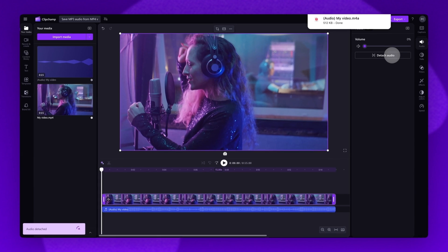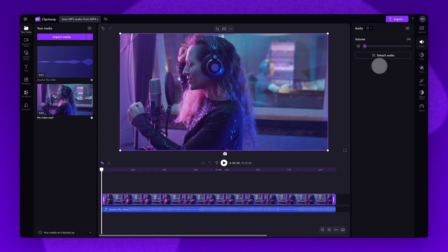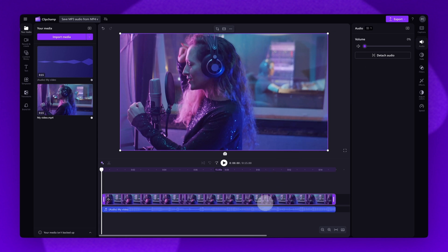The audio file will automatically download to your device as an mp3 file. The separated audio will be located underneath your video in the timeline here.